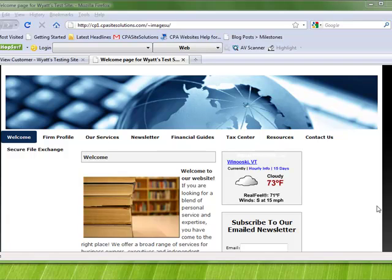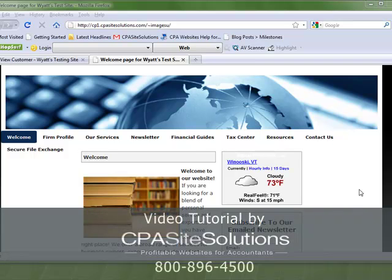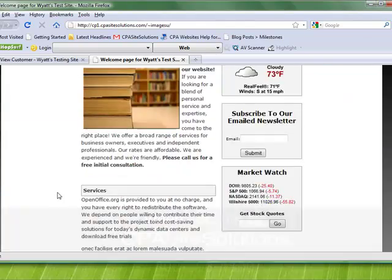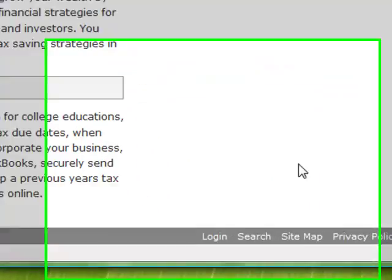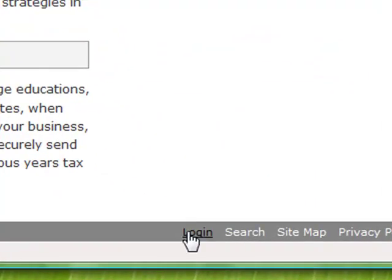If you want to follow along with me you can log into the portal by going to any page of your website. I'm just going to the welcome page and scrolling down to the bottom. It's here on any page that you'll find some login text.